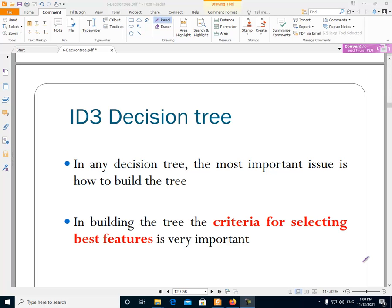The most important thing about the decision tree is the building of the tree. Building the tree is the most important thing that we are doing for the decision tree.